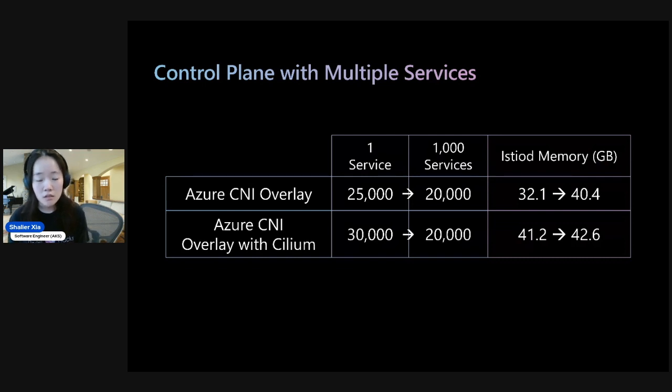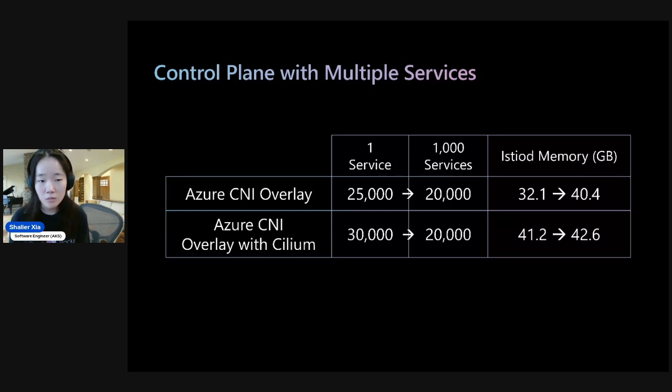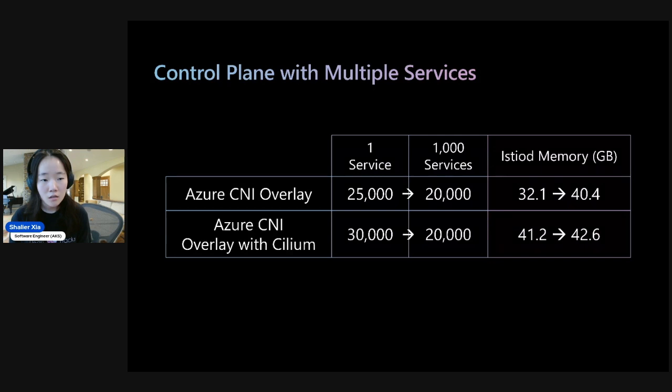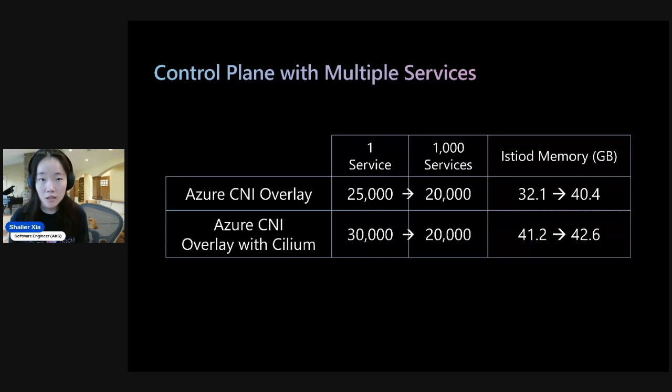And one thing to know is the mapping is one to N pods. So for 1,000 services to get 20,000 sidecars would mean that each service has 20 pods each. And then if we look at Azure CNI Overlay with Cilium, with one service, the sidecar capacity is 30,000 pods. And for 1,000 services, the sidecar capacity decreases to 20,000 pods.